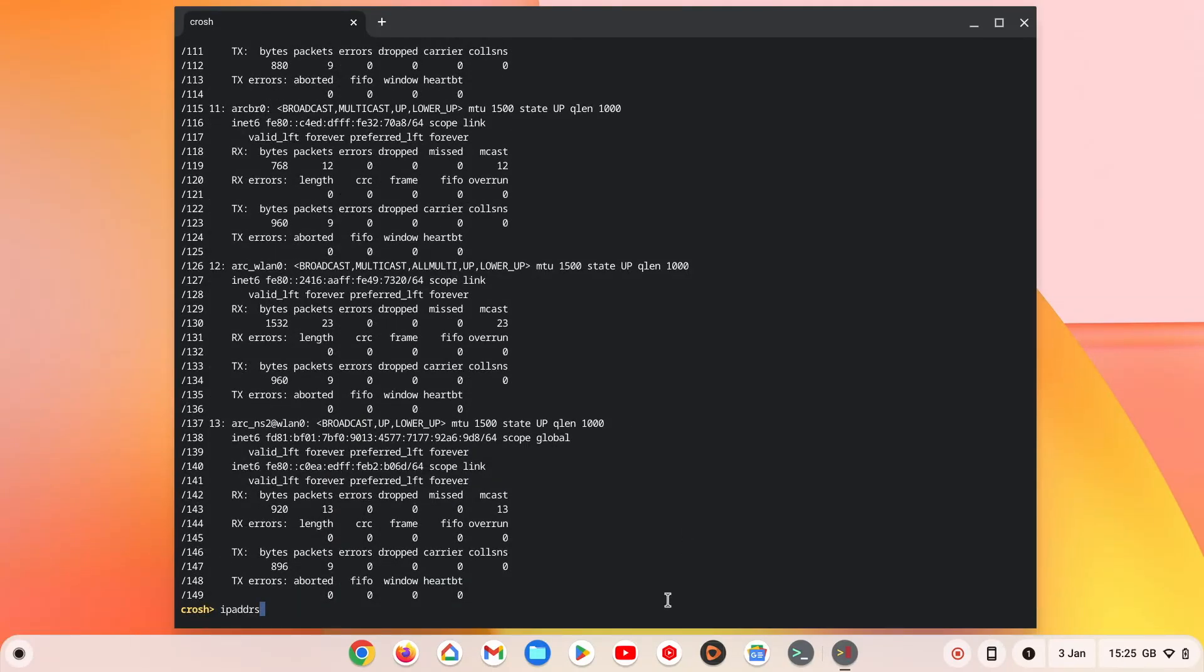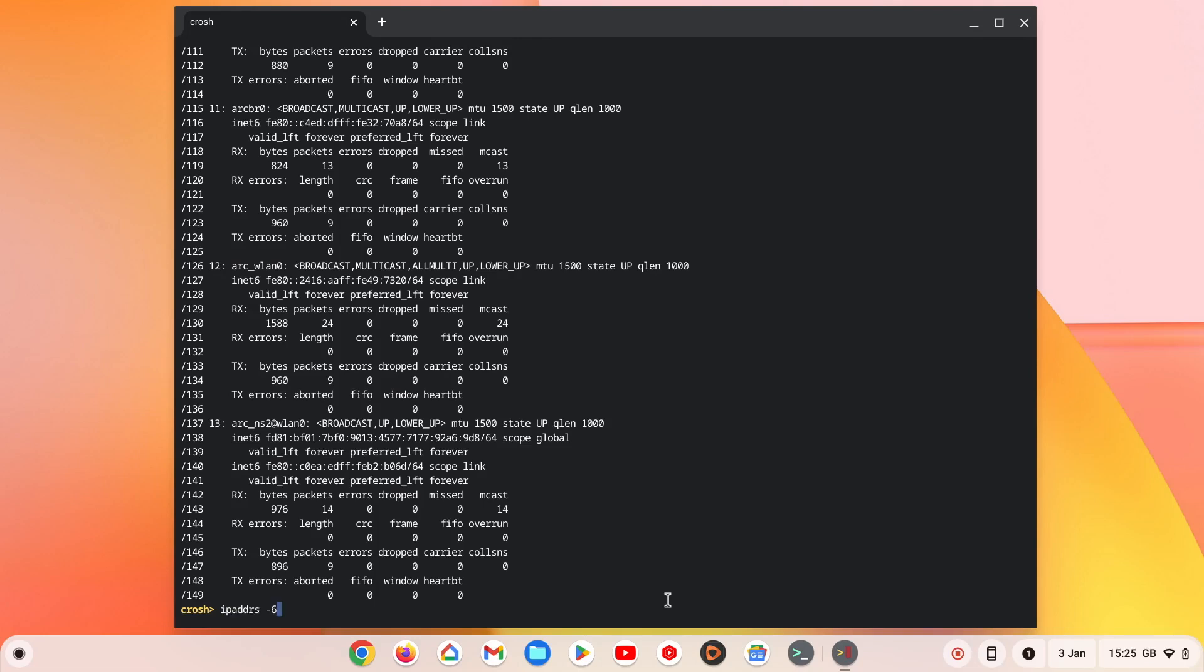If we type IP address dash 6, when we press enter we will only see IPv6 connections. However, as most local area networks still tend to use IPv4, it's better to type IP address dash 4.